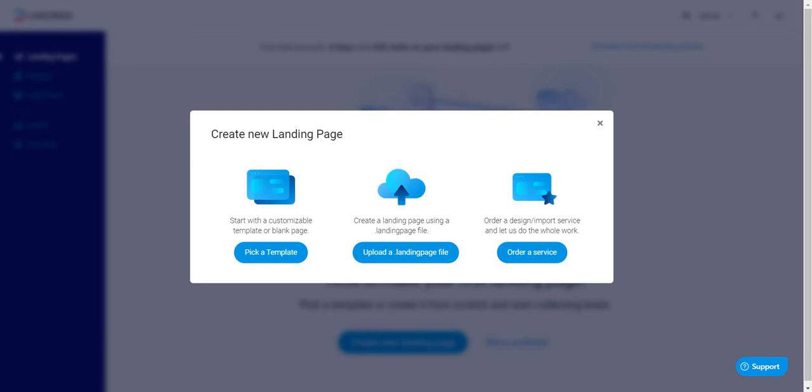Also, if you're watching this on YouTube, I will also put a link down below where you can actually see more of this Landing.ai review in full detail. So with all that being said, let's get started.